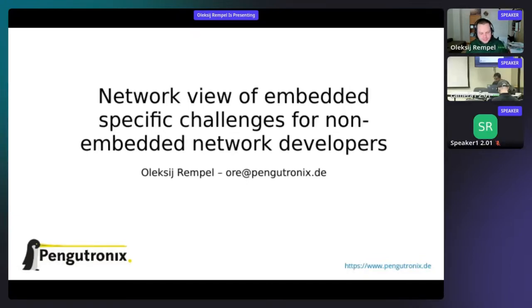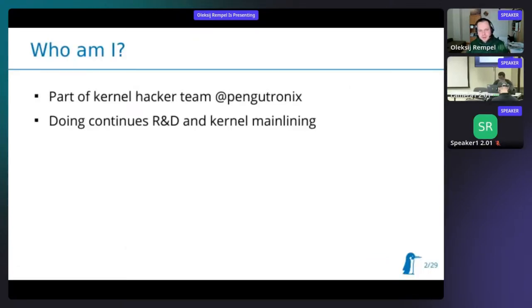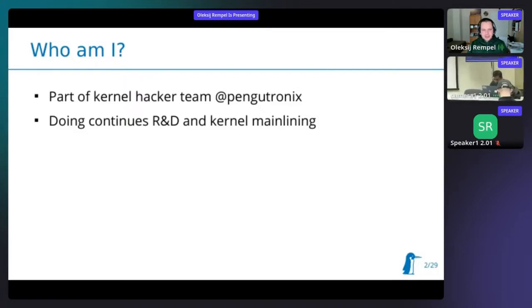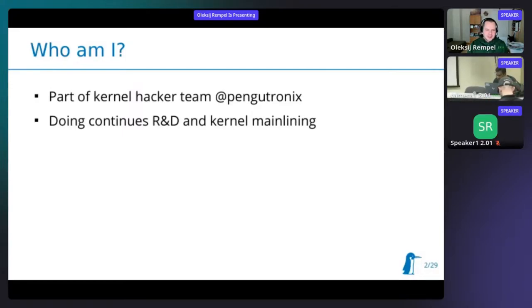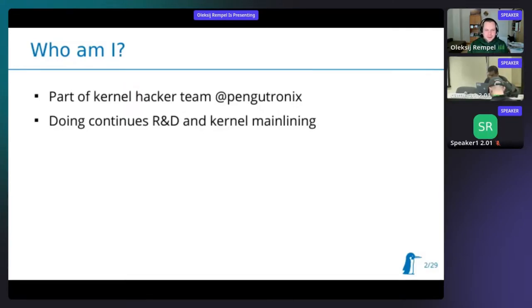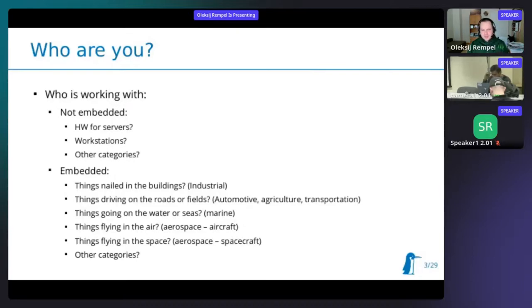About me: I am part of the kernel hacker team at Pengutronics. What I and my team do is mostly continuous research, development, and mainlining of everything we work on. In other words, I usually have no idea what I'm doing at first - I need to learn and then mainline things.